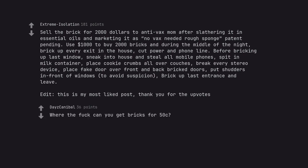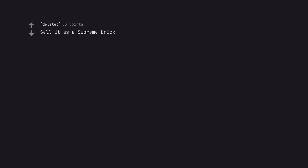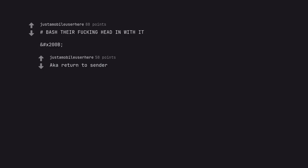Sell it as a supreme brick. Bash their fucking head in with it. Return to sender.